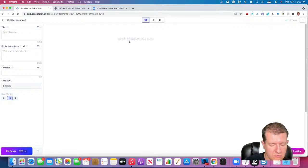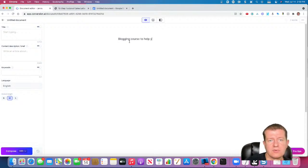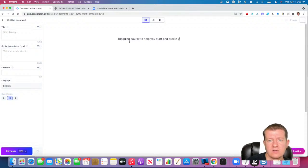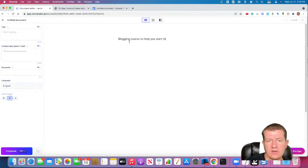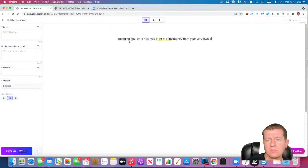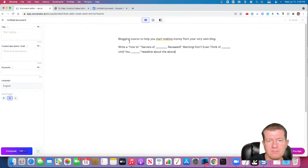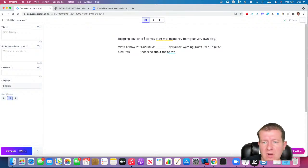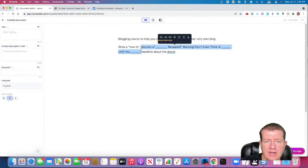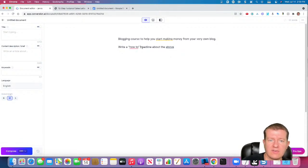Maybe we have a blogging course to help you start and create or start making money from your very own blog. Okay, so that's what our product is about. So now I'm going to paste our headline idea. So I am going to have it try a how-to headline first and see if I like that.